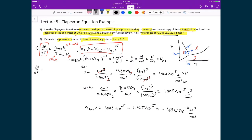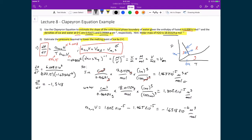Plugging in: dp/dT = 6.008 × 10³ J/mol divided by (273.15 K × −1.6318 × 10⁻⁶ m³/mol). The moles cancel because the enthalpy is per mole and the molar volume is also per mole. The result is dp/dT = −1.348 × 10⁷ joules per Kelvin per meter cubed.